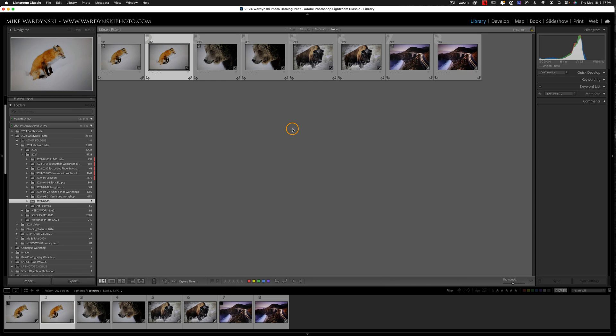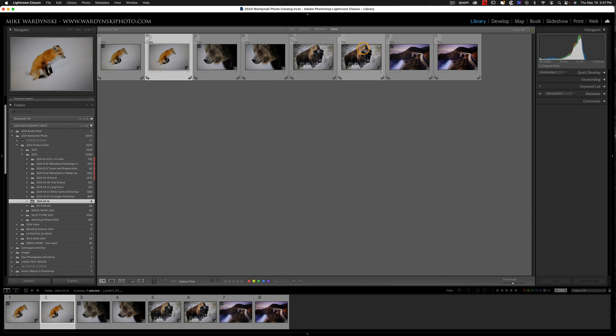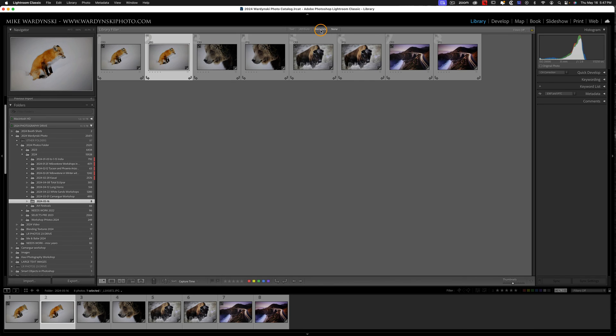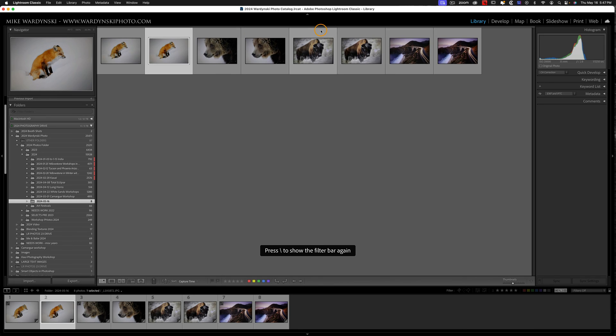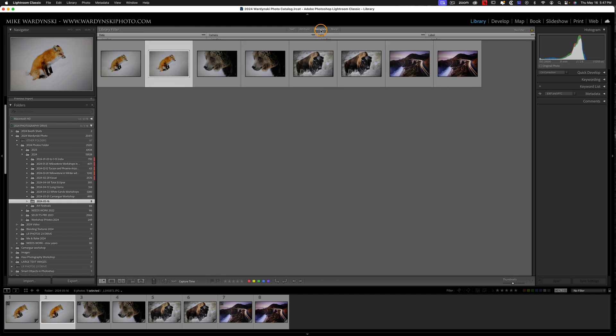So one way to get rid of the JPEGs would be to select the folder, and then head up to Metadata. If you don't see this tab, hit the backslash key, and that'll open and close it. And then click on Metadata.